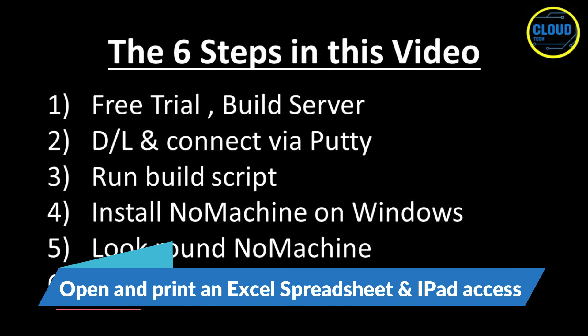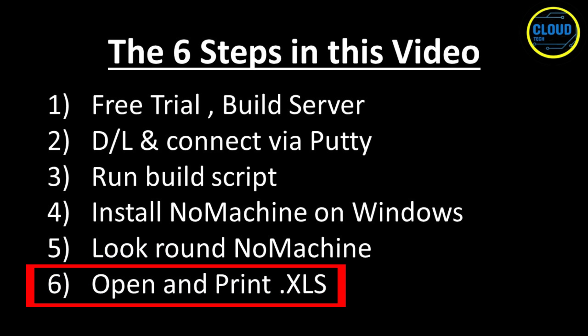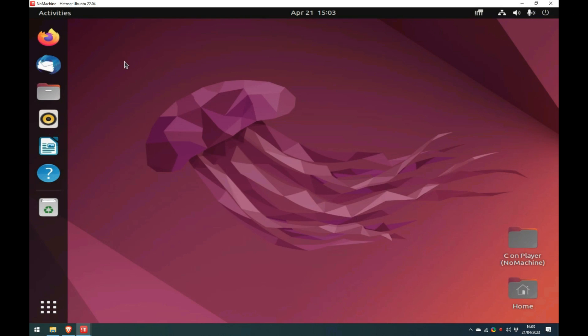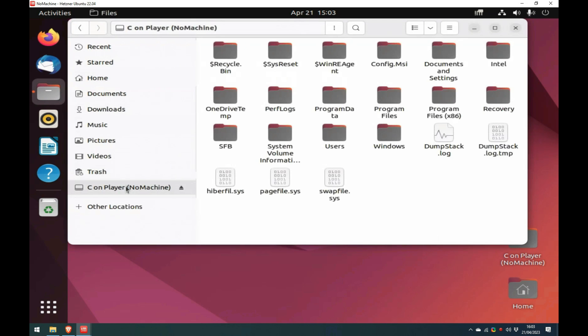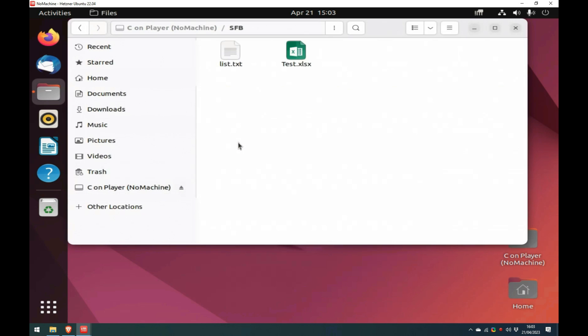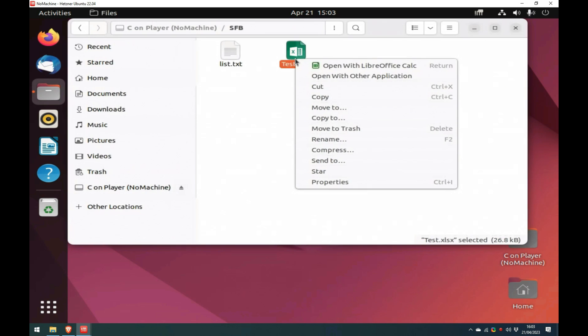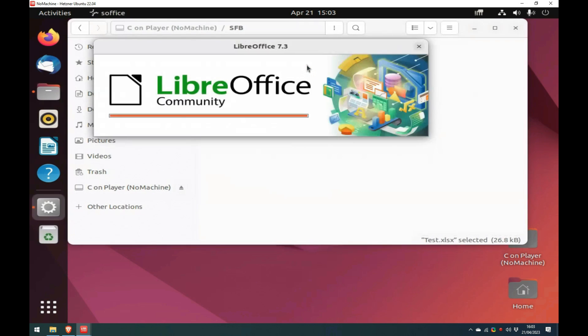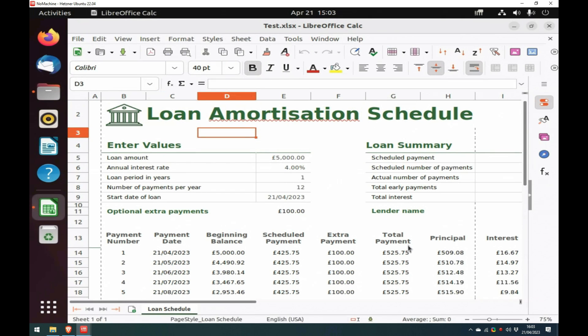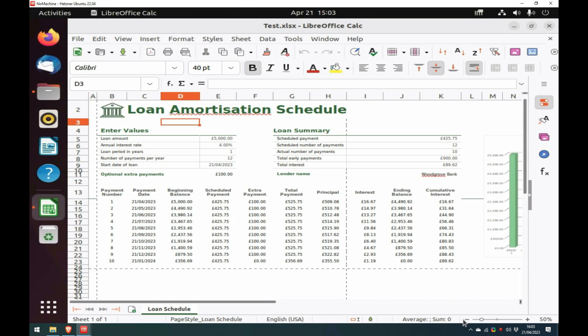For step six, I am going to demonstrate using the mapped local drive and printer by opening and then printing an Excel spreadsheet somebody sent me on my local PC's email. So, let's do that. Back on the Ubuntu desktop, and having previously mapped my Windows local C drive and a printer, I open File Manager. I navigate to a folder on my C drive and open an Excel spreadsheet that I have been emailed and attached. It opens in the free Ubuntu package LibreOffice Calc, which is very similar to Excel. There are also packages installed for a word-like package called LibreOffice Writer and a PowerPoint-like application called LibreOffice Impress.